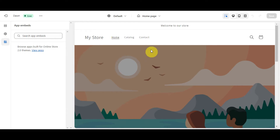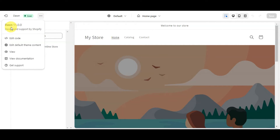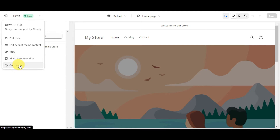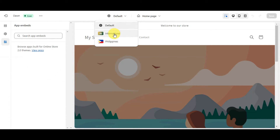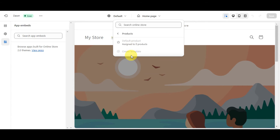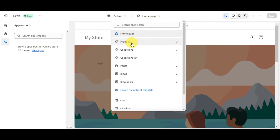In the upper part of the editor, the three-dot menu shows which theme you're currently using — you can get the code to edit it, edit default theme content, view documentation, and get support. You can also select a locale such as International, Philippines, or Default so it adjusts automatically. Use the page dropdown to edit products, collections, collection lists, pages, and more. If you want to preview a specific product page, click on Products and choose a product from your catalog.